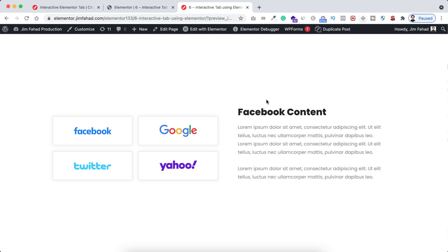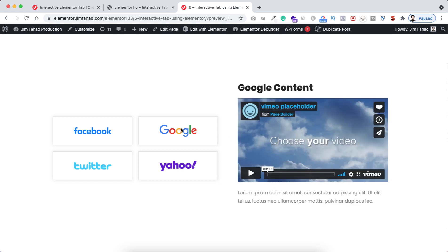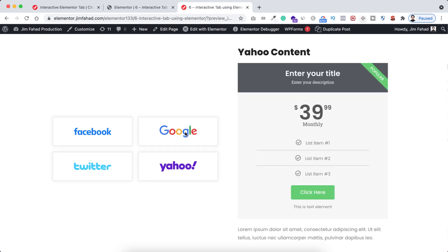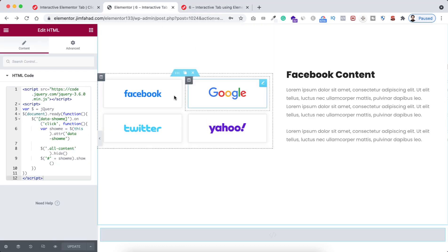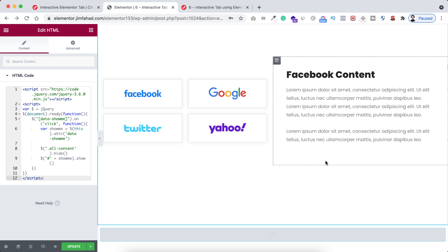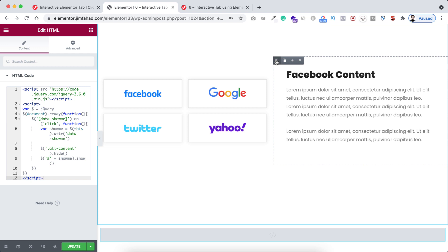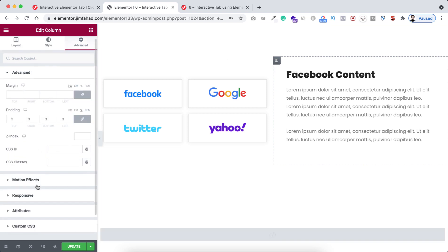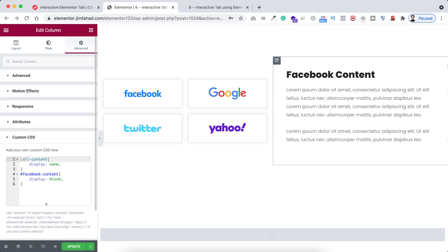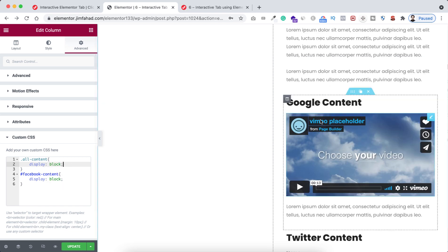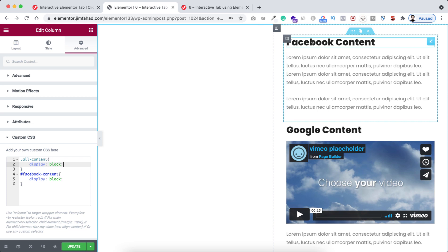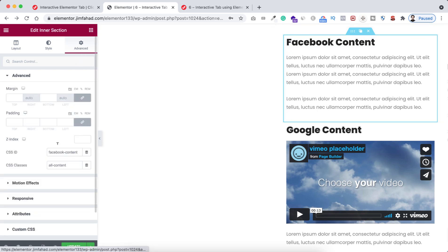Lastly, if you want to add a fade-in animation — right now clicking Google makes the content instantly appear — we can make it look cooler with a fade-in animation. Let's do it quickly from inside Elementor. First I need all inner sections visible again so I can work with them. So I'll click on the outer column, go under its advanced tab, open custom CSS, and temporarily change 'display: none' to 'display: block.'